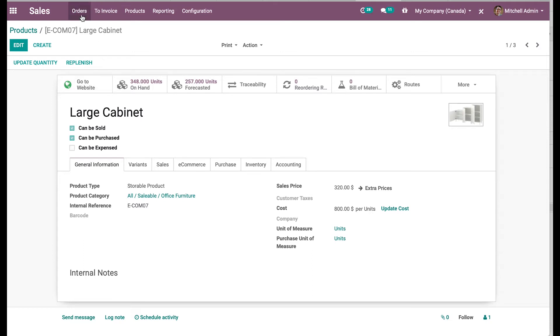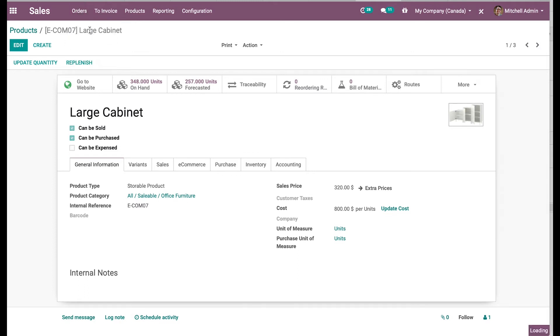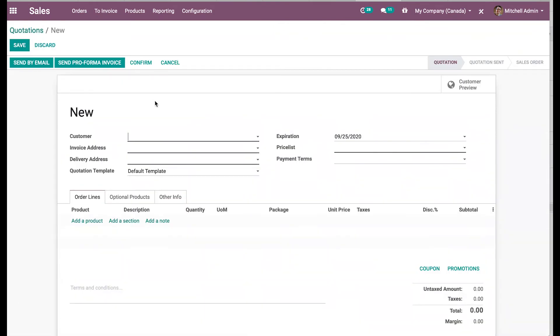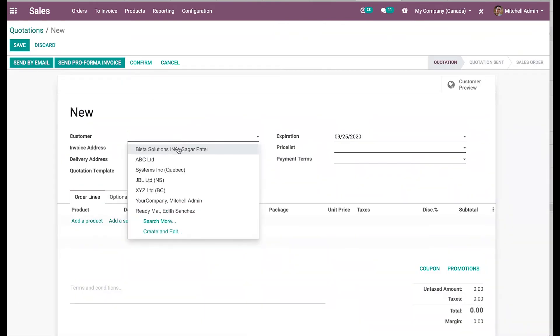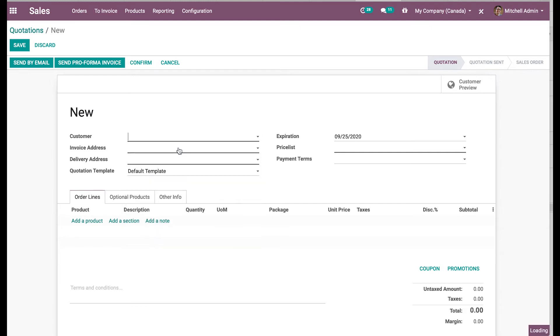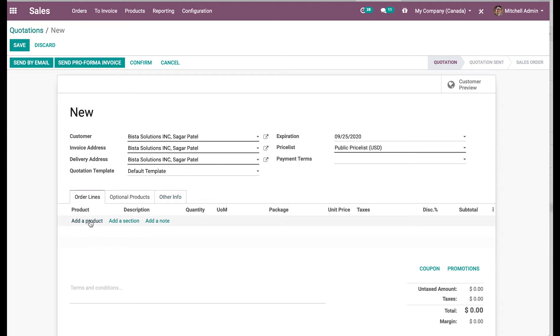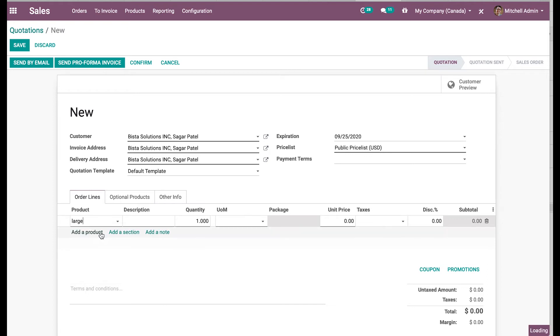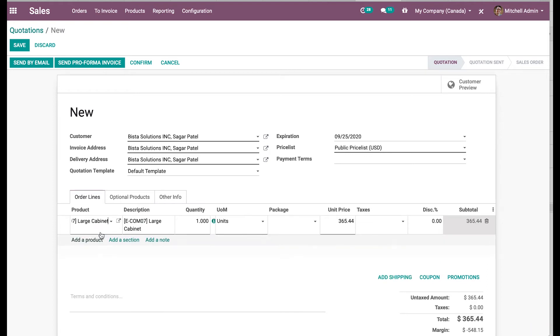And the other important thing is the customer address which will come while doing the transaction. So for now, let's go ahead and create a quotation. I will select an account created for a customer. I have the address pre-configured. I'll add the product which we need to sell, which is a large cabinet as we pre-configured. So let's say two quantities of this product.